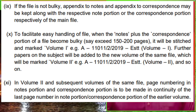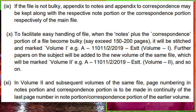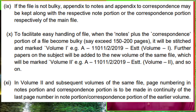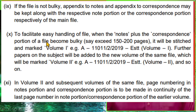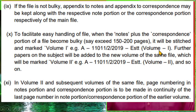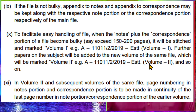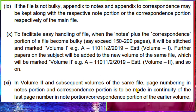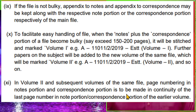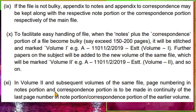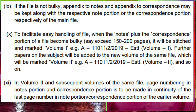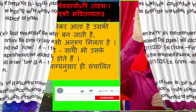If the file is not bulky, appendix to notes and appendix to correspondence may be kept along with the respective note portion and correspondence. To facilitate easy handling, when the notes plus correspondence portion of a file becomes bulky — say 150 to 200 pages — it will be stitched and marked Volume 1, then Volume 2. In Volume 2 and subsequent volumes, page numbering in the notes portion and correspondence portion is to be made in continuity of the last page number in the previous volume. When opening a new volume, the previous serial number — whether for correspondence or noting — must continue; do not restart numbering. This is an important MCQ point.